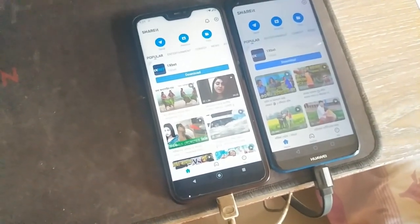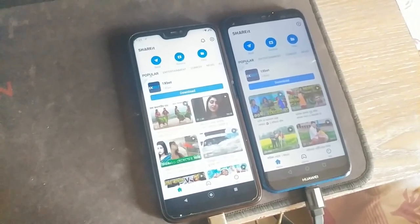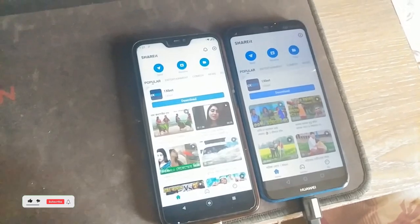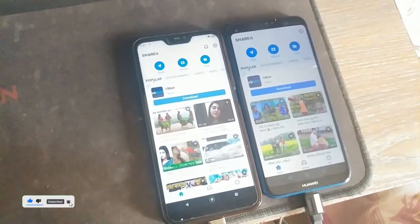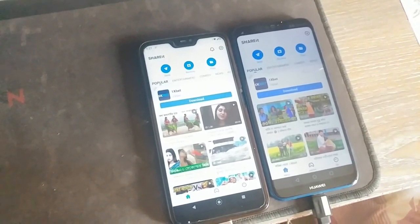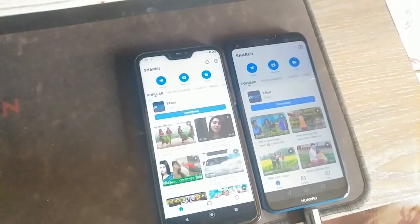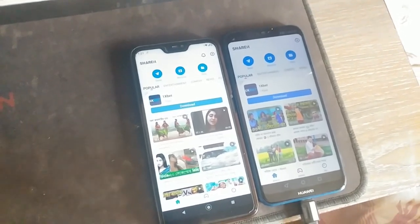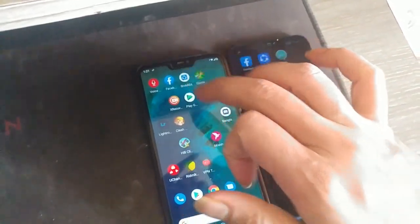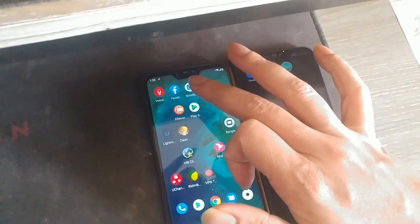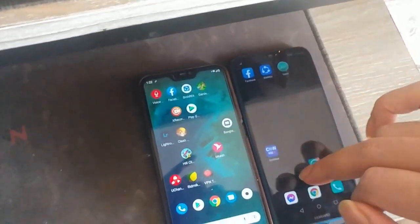Hello guys, welcome back to another video. I was actually sending files from this mobile to this mobile and the speed was incredibly slow. So today I'll show you how to speed up your device. For this you actually have to do something with your ShareIt app — specifically with the file location of your ShareIt application.